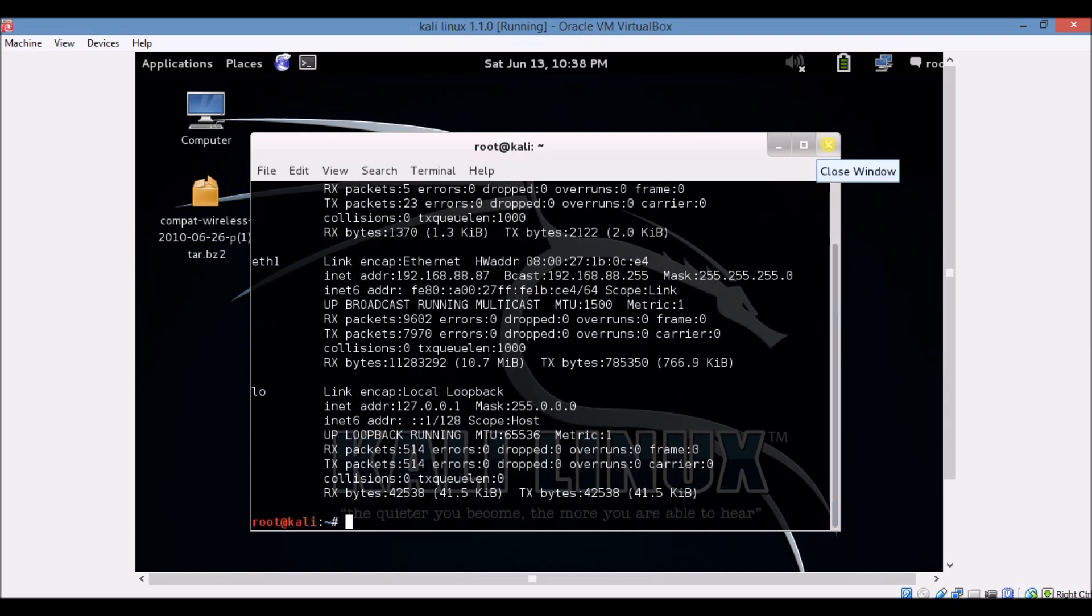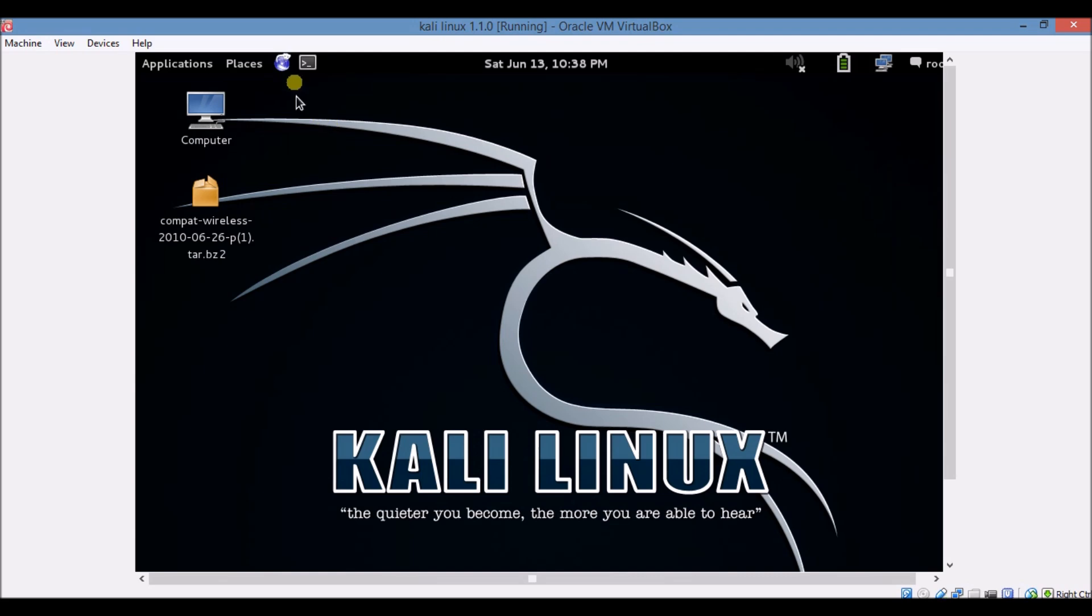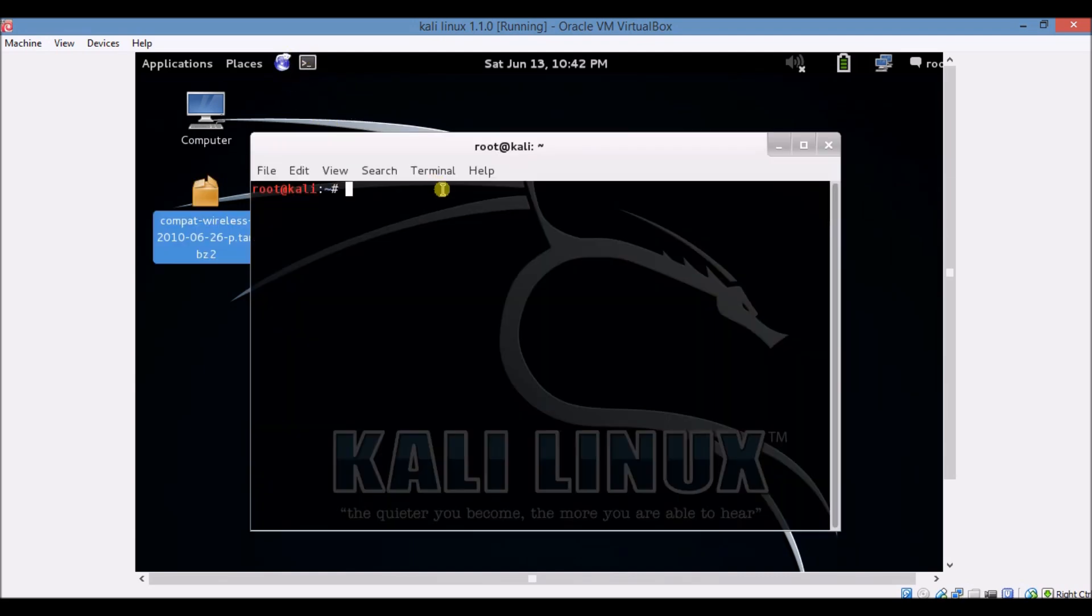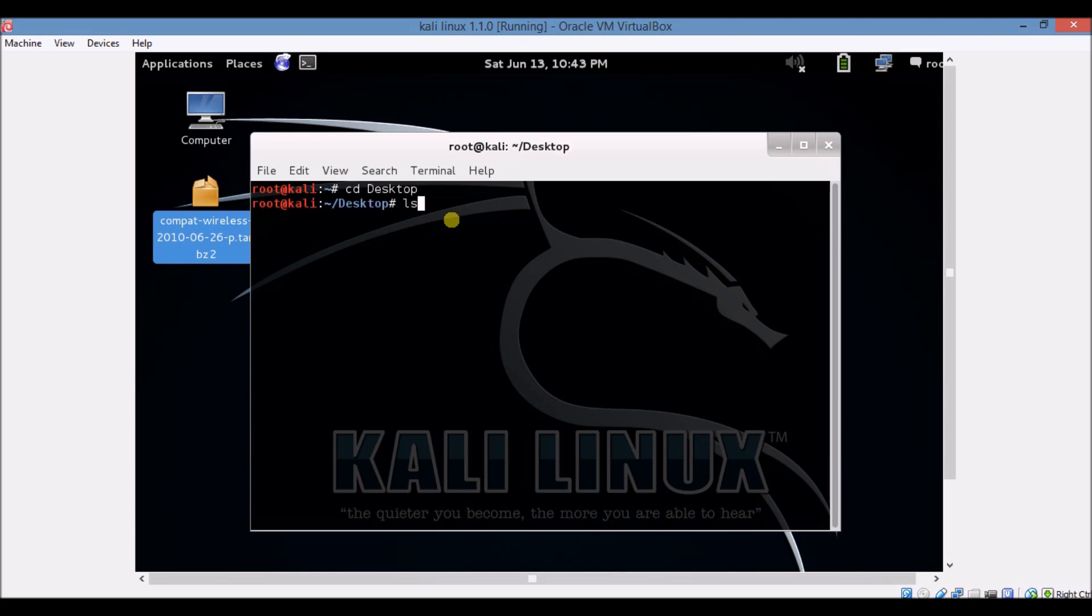Now open again, open a terminal app and type cd desktop. Make sure that desktop's D is in capital. Enter. Now type ls and now you have to type as